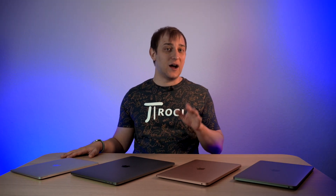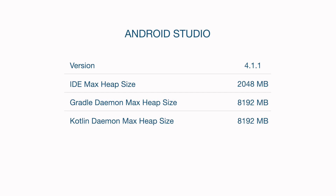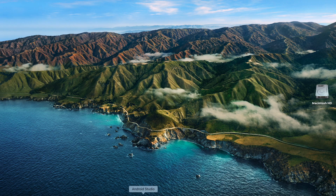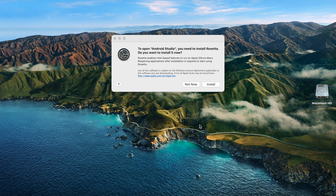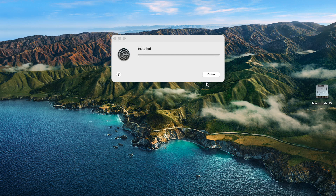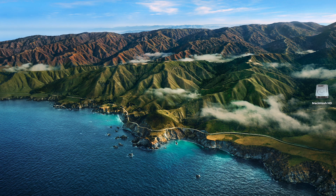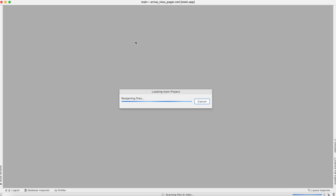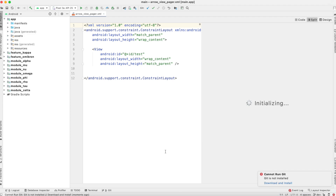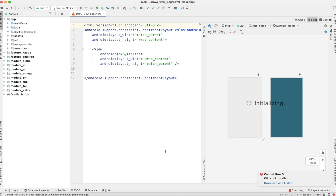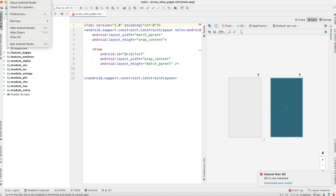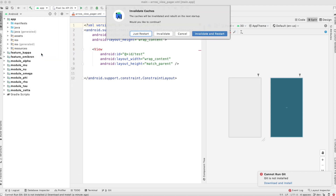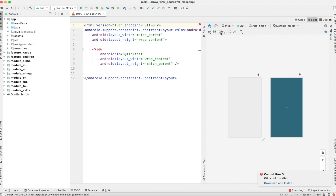Now let's check Android Studio. I used the same version and configuration across all machines. At the time of recording, neither Android Studio nor NDK are ported to M1, so once you launch it for the first time it will ask you to install Rosetta 2. I launched Android Studio on battery across all machines, opened my pet project — which is relatively big and divided into modules — then invalidated the caches and restarted Android Studio, forcing it to index the files and rebuild the solution.